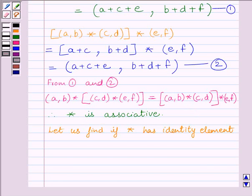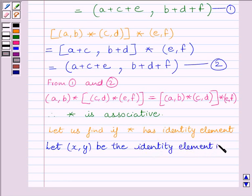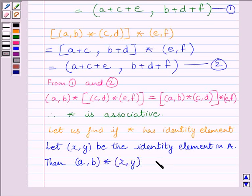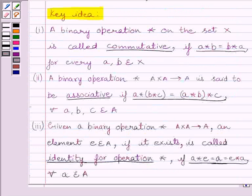Now, the next part of the question is to find if star has an identity element. Let the ordered pair (x,y) be the identity element in set A. Then (a,b) star (x,y) is equal to (a,b) for every ordered pair (a,b) belonging to set A. We know from the key idea that A star E must equal A, and E star A must equal A.